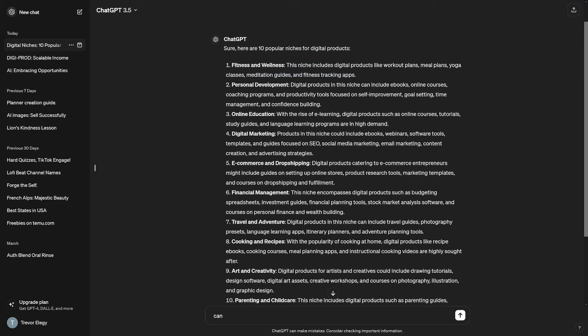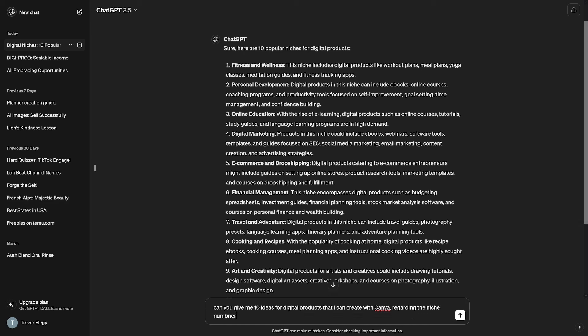So, let's choose that. The next prompt is going to be like this. Can you give me 10 ideas for digital products that I can create with Canva regarding the niche number one? So, we're just going to take that first one.